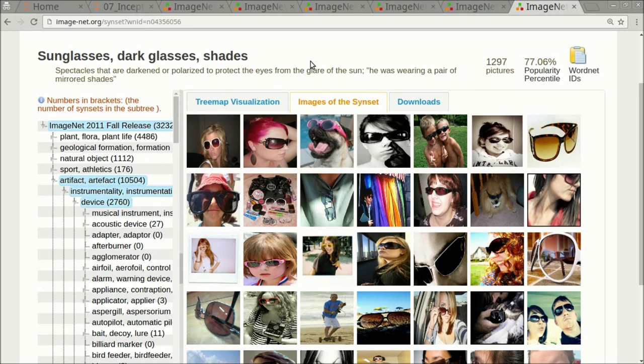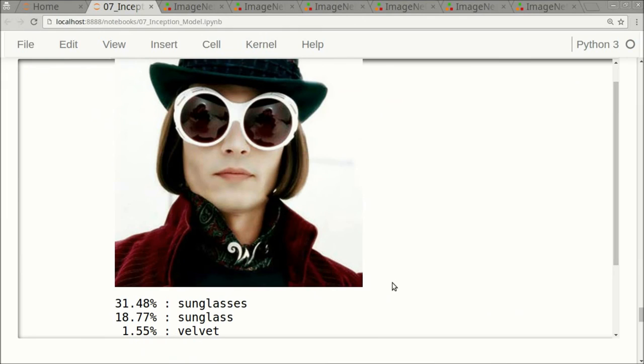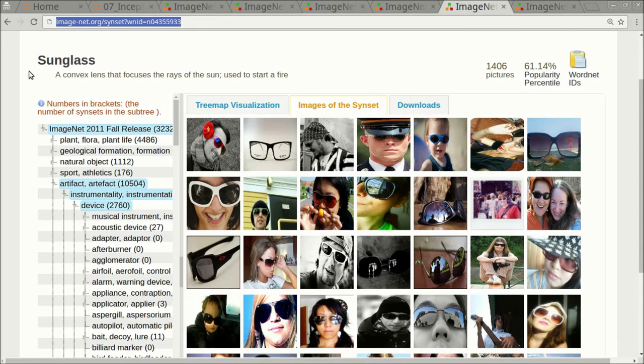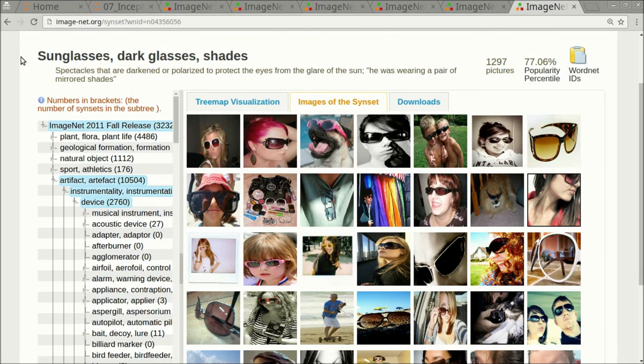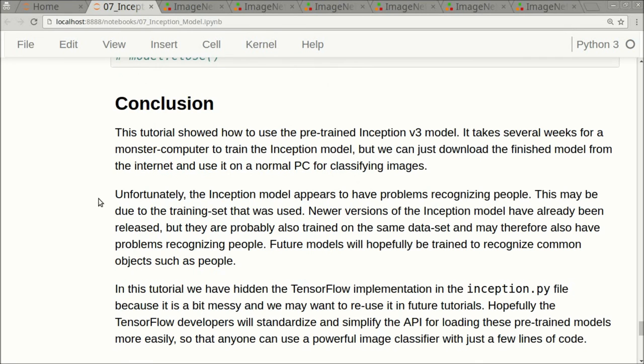So those two classes are actually very similar, this one here and this one here. That explains why the Inception model is somewhat confused about this. But again, as a human, if we see a picture like this, we would say this is a man wearing sunglasses. But because the Inception model is trained on the ImageNet dataset, which uses these names for the classes, that is what it outputs to us when we ask it to classify this image.